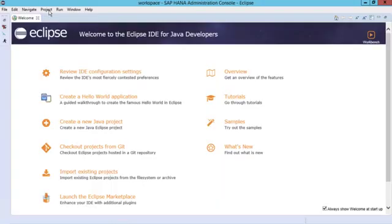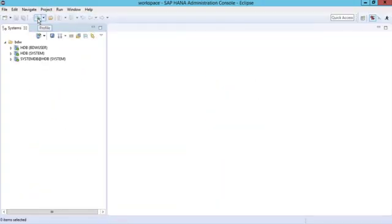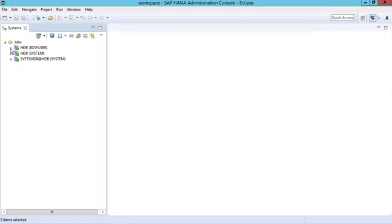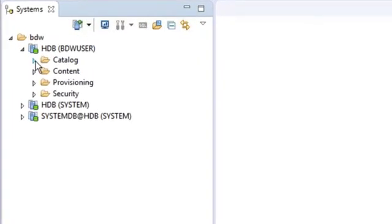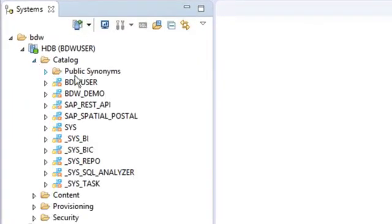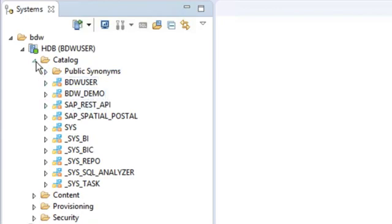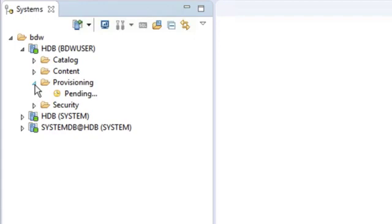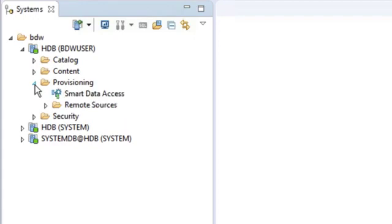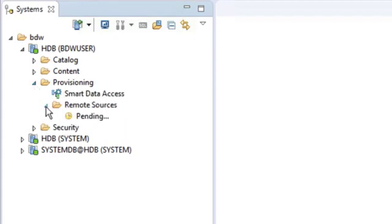Once you've connected then you can use developer tools such as the SAP HANA studio or Eclipse to create what are called remote data sources. This can also be done in our web IDE as well. If I drill into my connection here called BDW user and go to my catalog, we've got a schema here called BDW_DEMO. If I expand the provisioning folder here we can see our three different remote data sources.